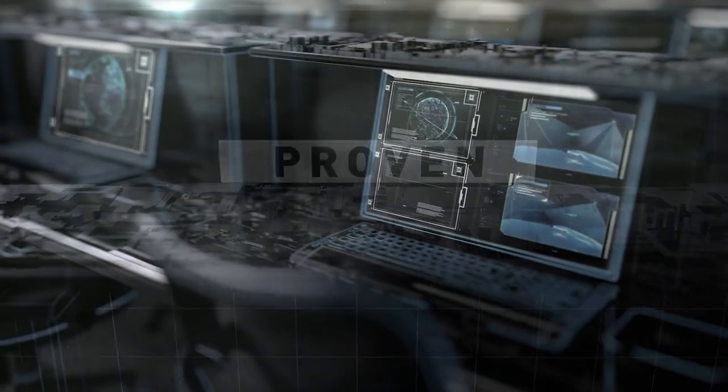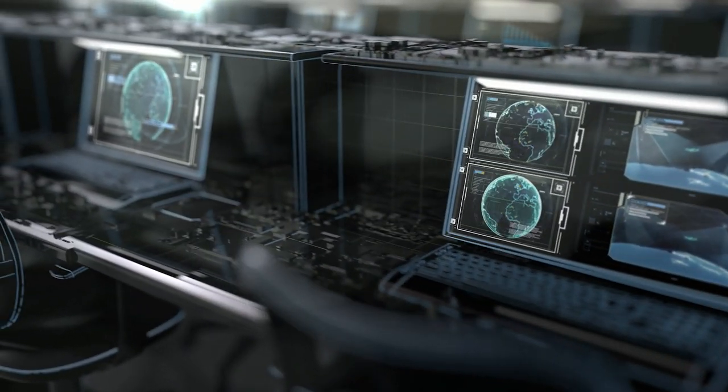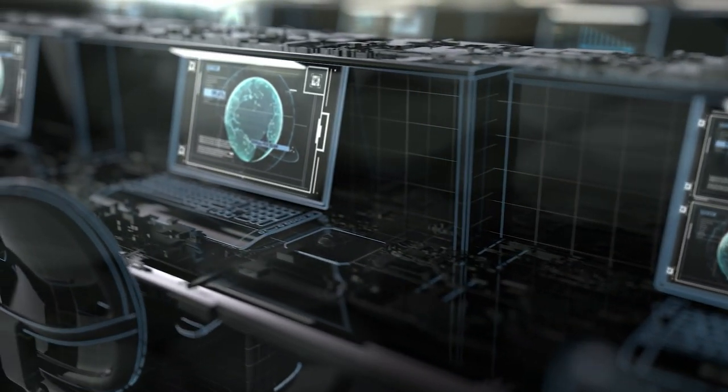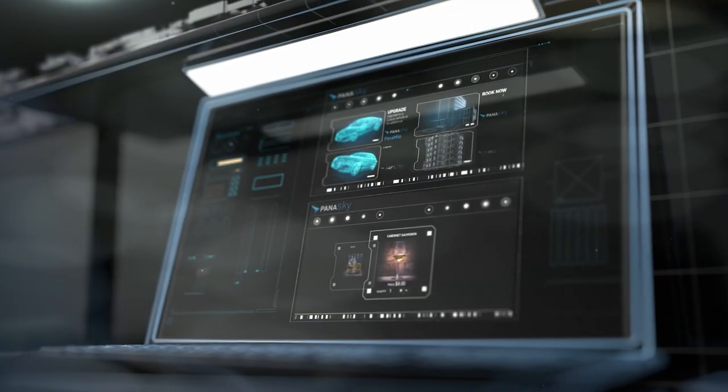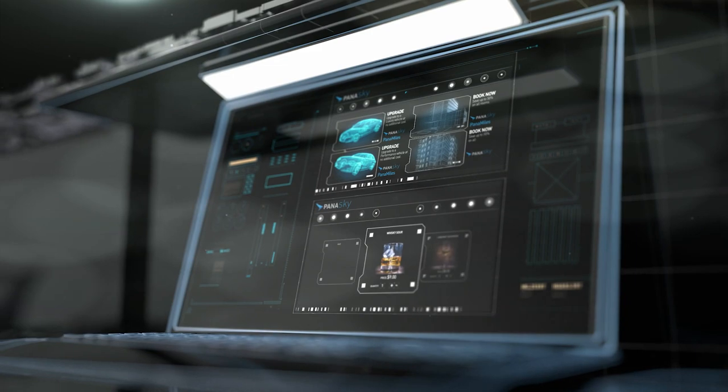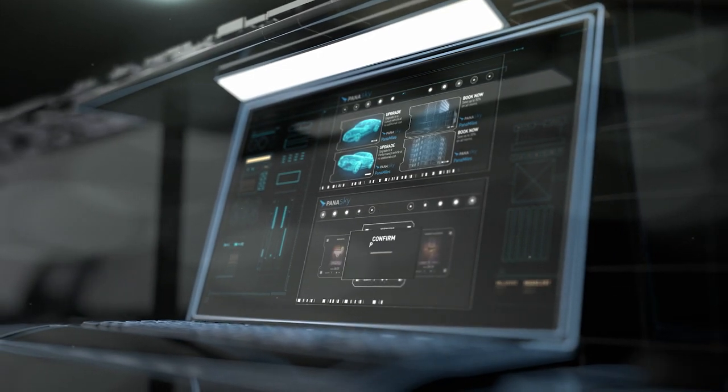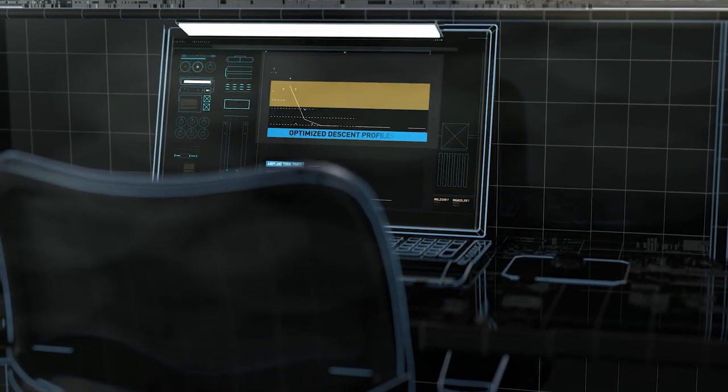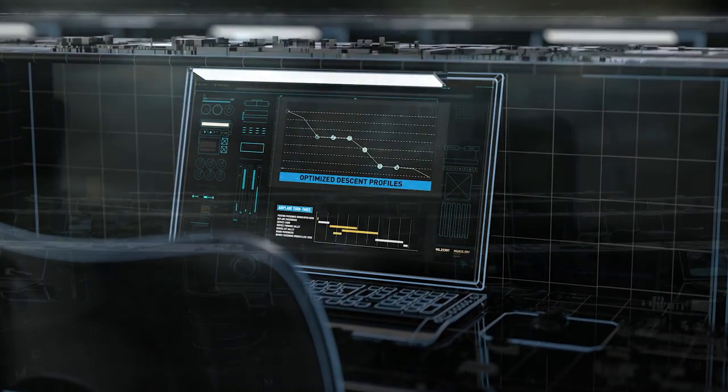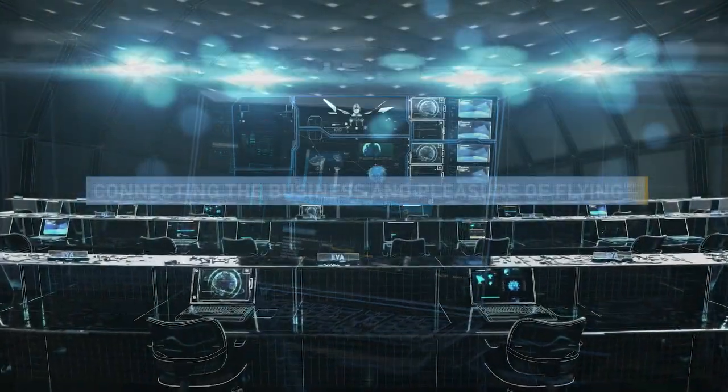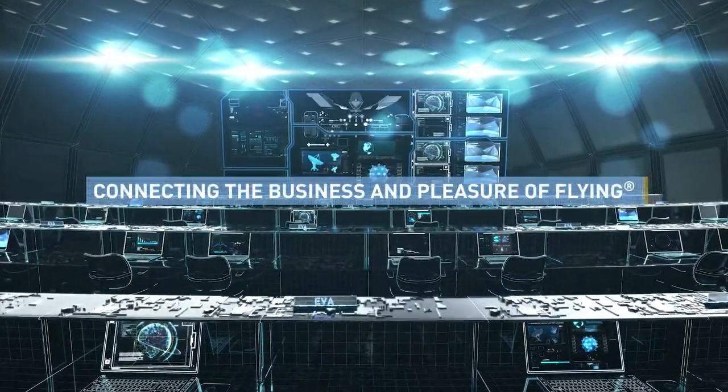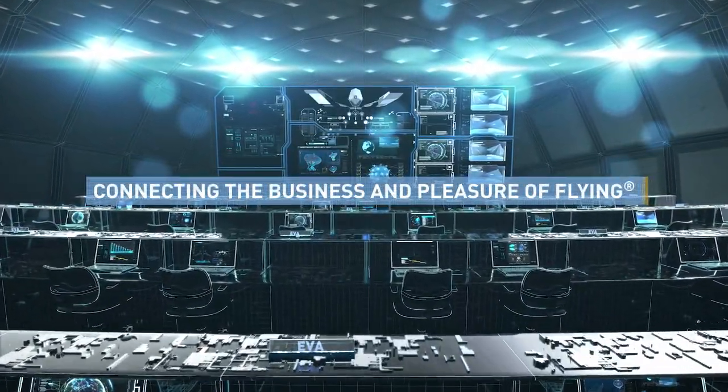At Panasonic, we're unlocking the power of the connected aircraft by creating new opportunities for revenue generation, while enhancing operational efficiencies. It's what we call connecting the business and pleasure of flying.